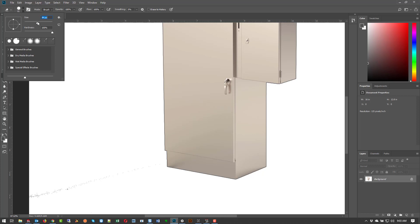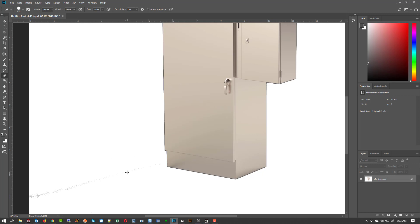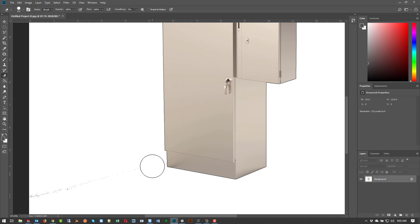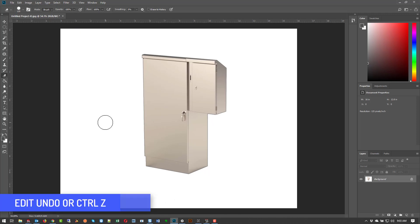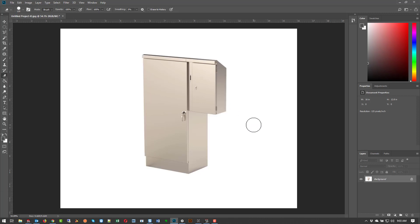I'll grab my eraser tool — I need a bigger size. If you ever wonder why you don't see the circle when you have the eraser tool, it's because your caps lock key is on. When caps lock is on you just get the little plus cursor, but I need to see the actual tool circle so I can erase everything properly.